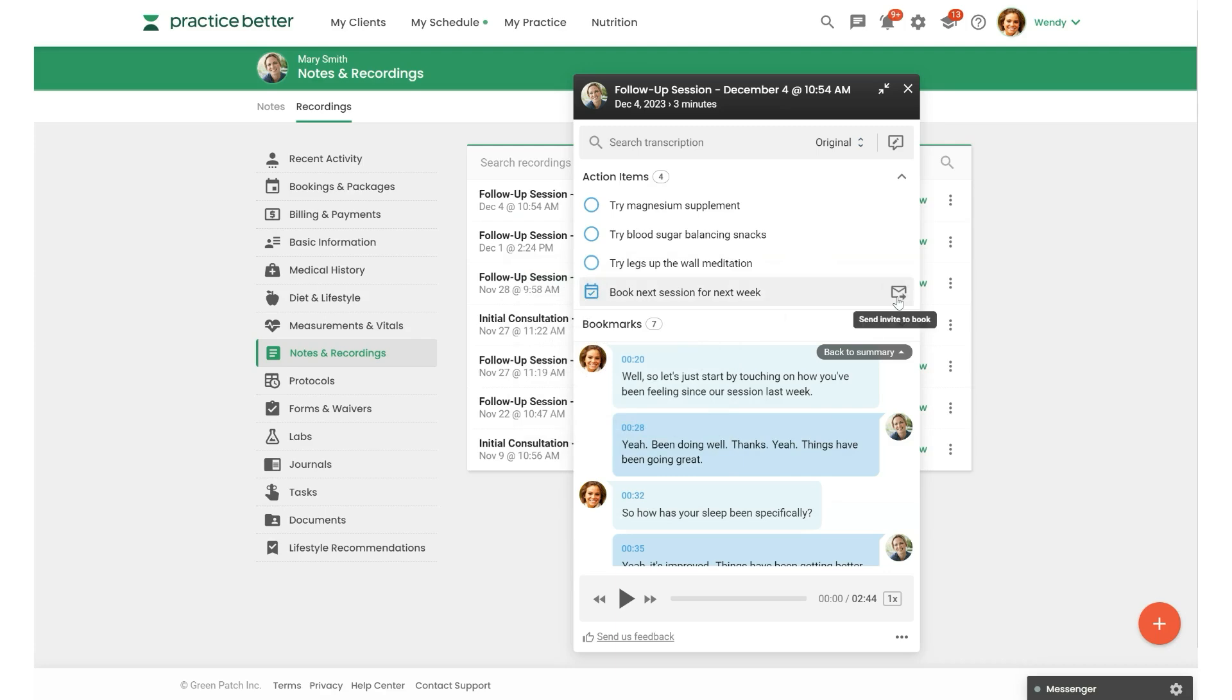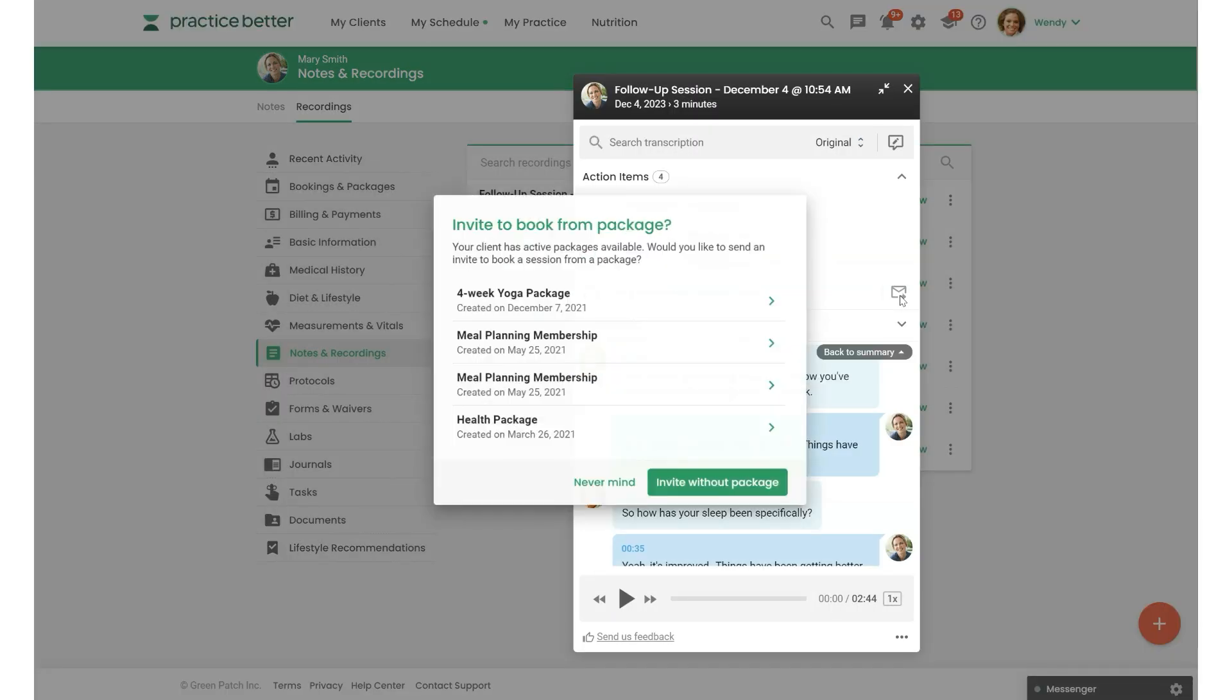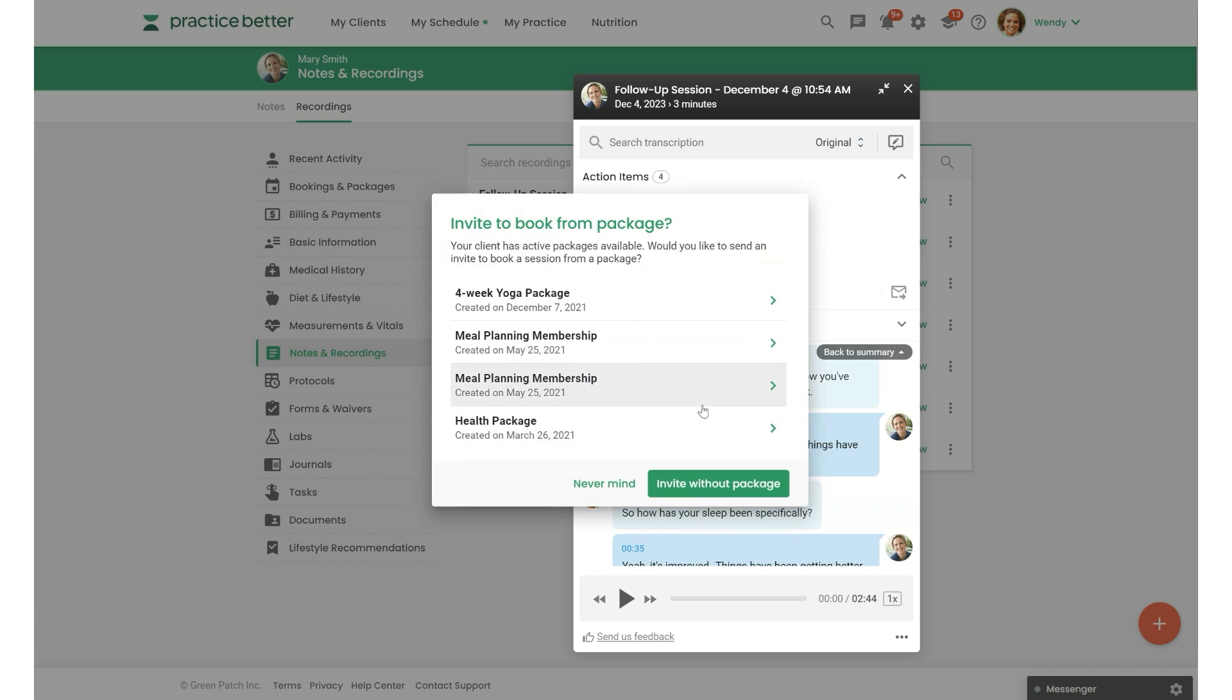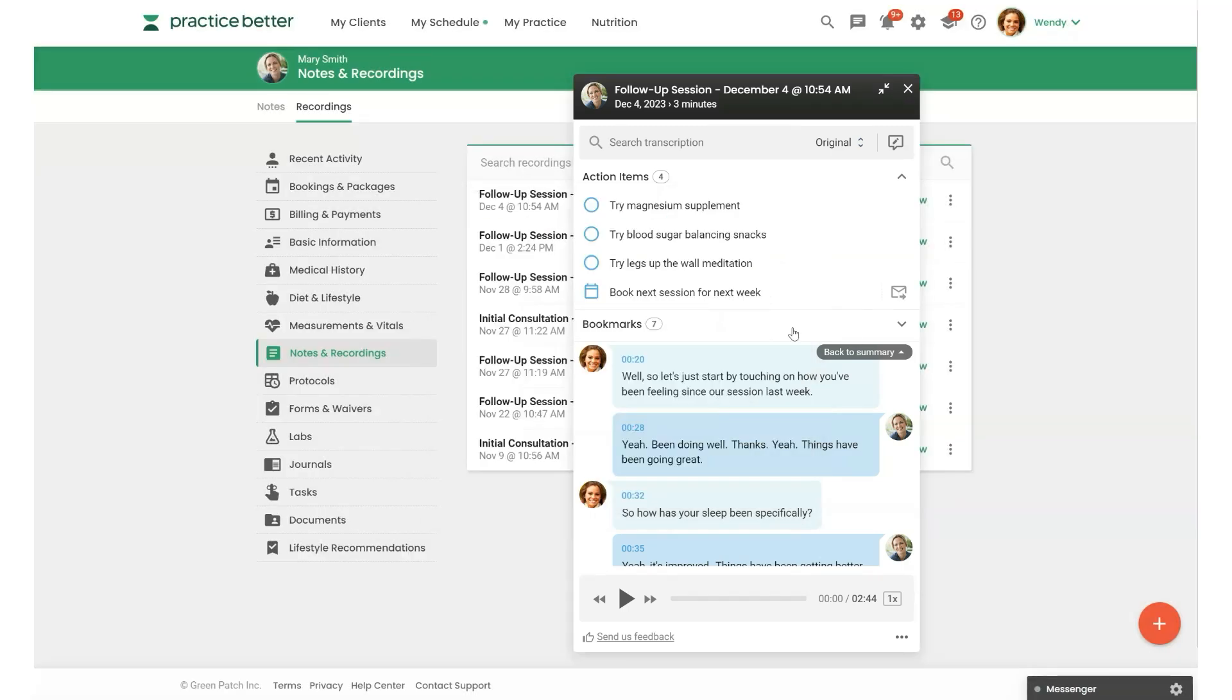you'll be given the option to actually schedule in the next session for your client. Or if you select the Send Invite to Book icon here, you can invite your client to book themselves. So a couple options there.